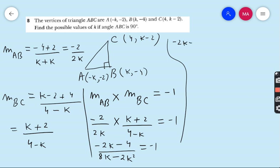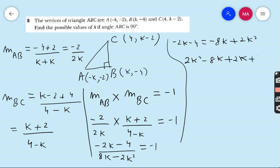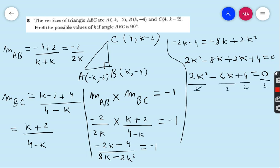So −2k − 4 = −1 × (8k − 2k²), which gives −2k − 4 = −8k + 2k². Rearranging: 2k² − 8k + 2k − 4 = 0, which simplifies to 2k² − 6k + 4 = 0. This is a quadratic equation. Before solving, divide the whole equation by 2 to get k² − 3k + 2 = 0.